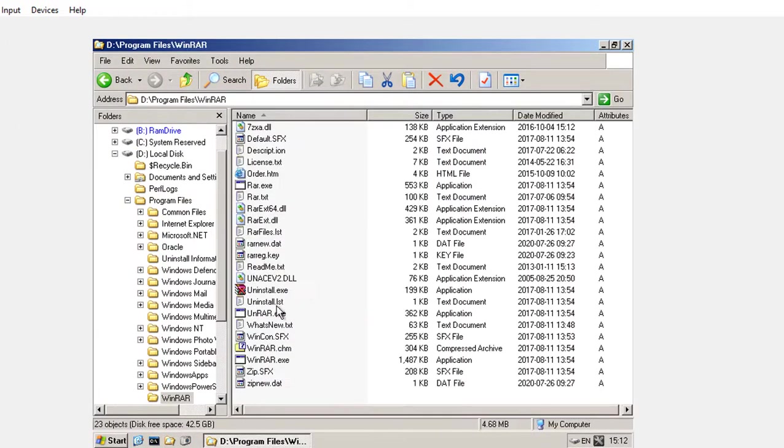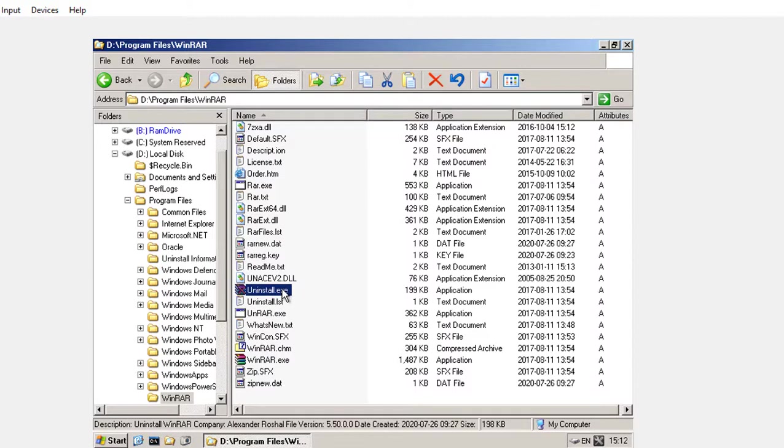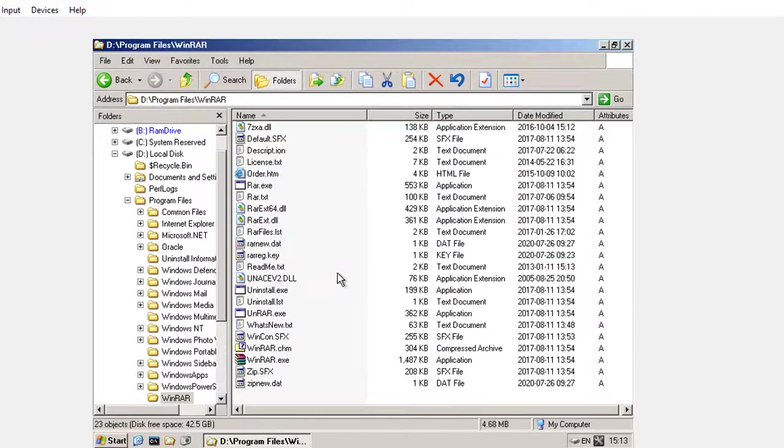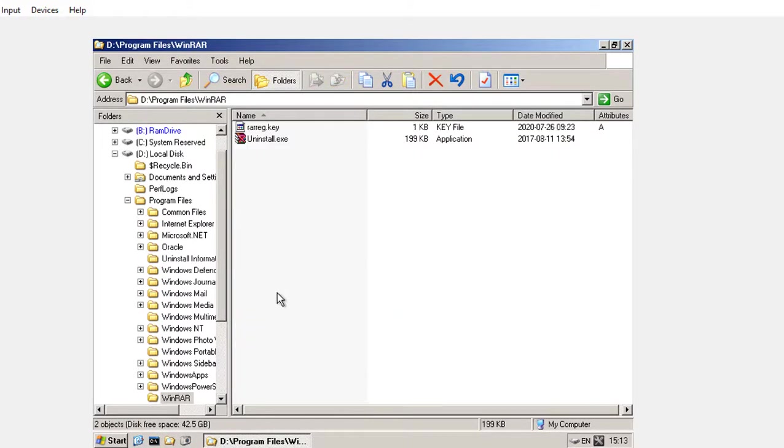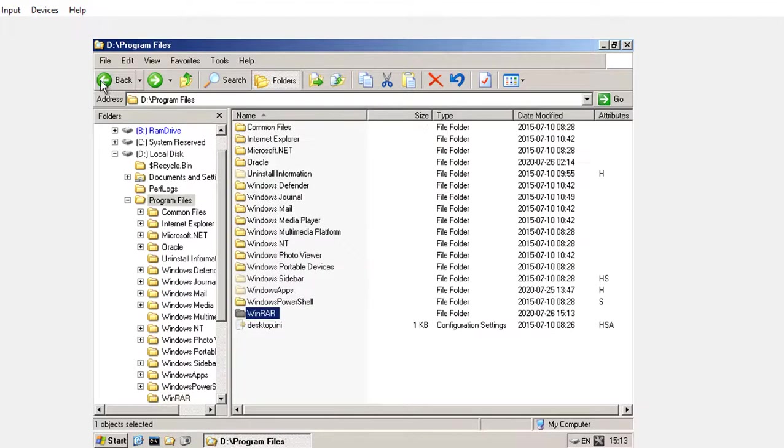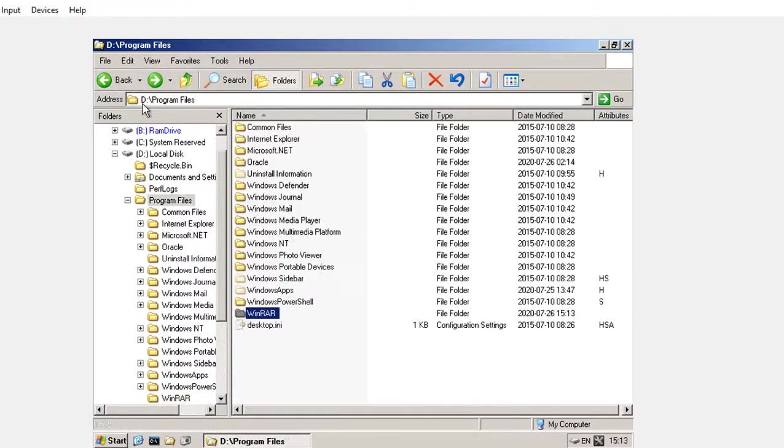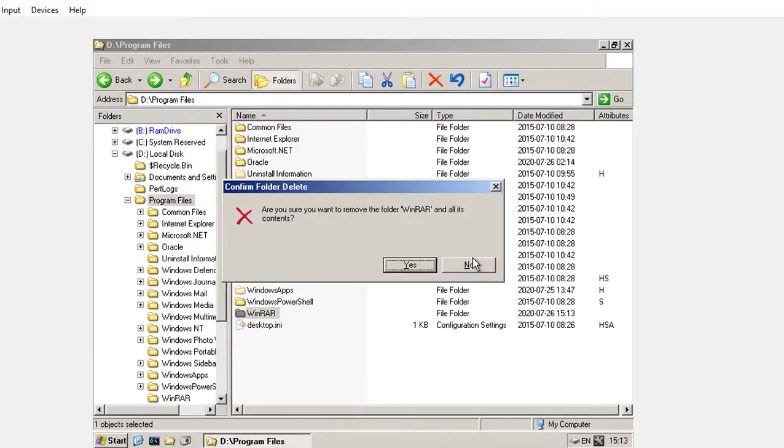You can uninstall by using this uninstall wizard. Now the software is uninstalled. You can also delete the whole folder.